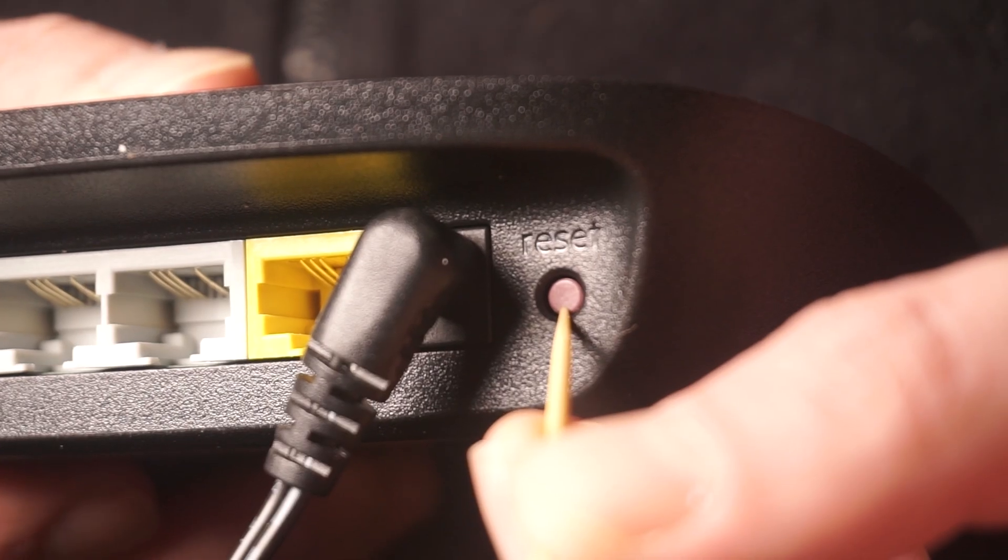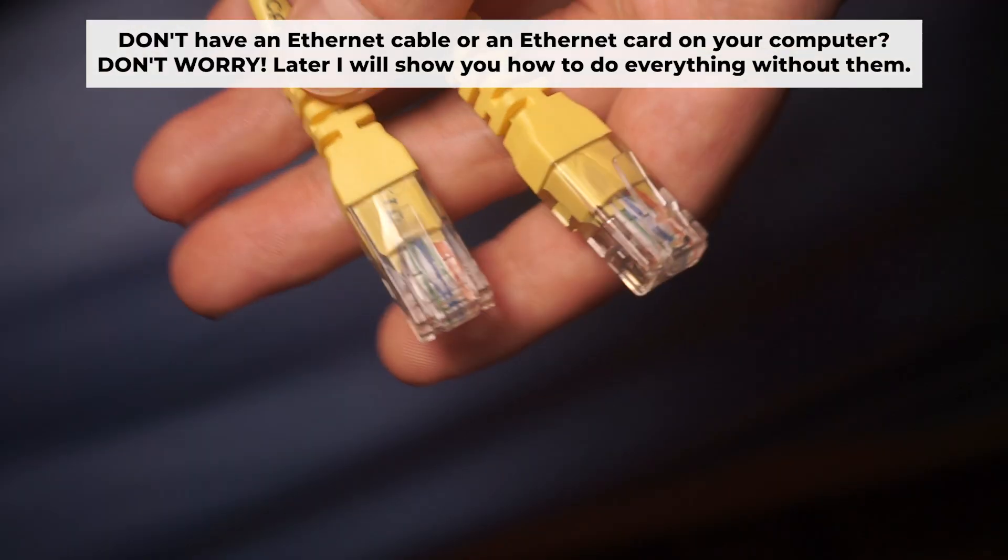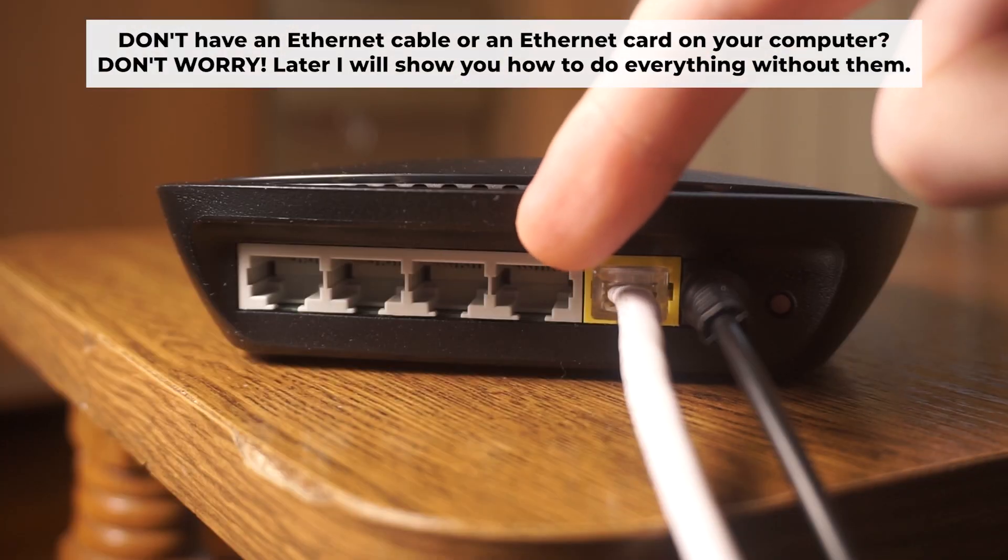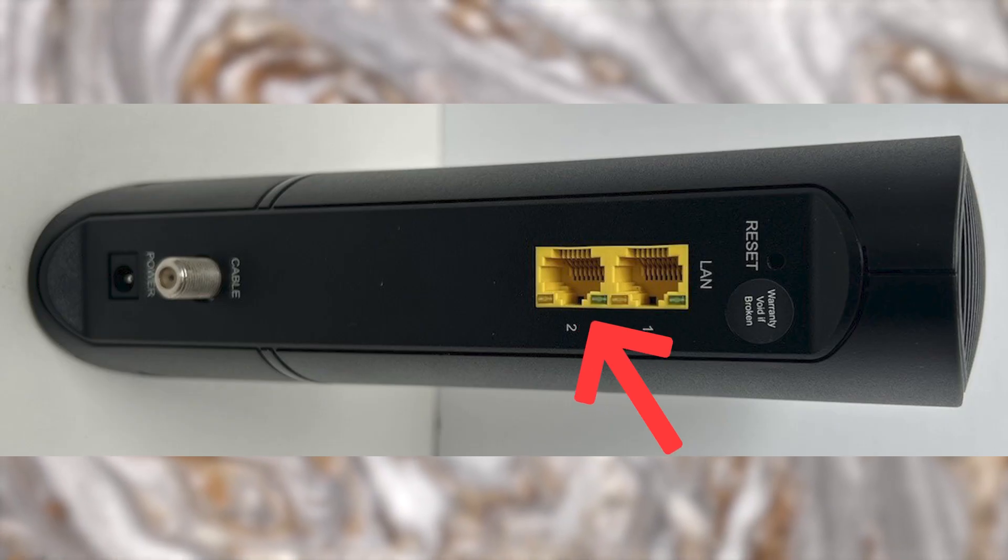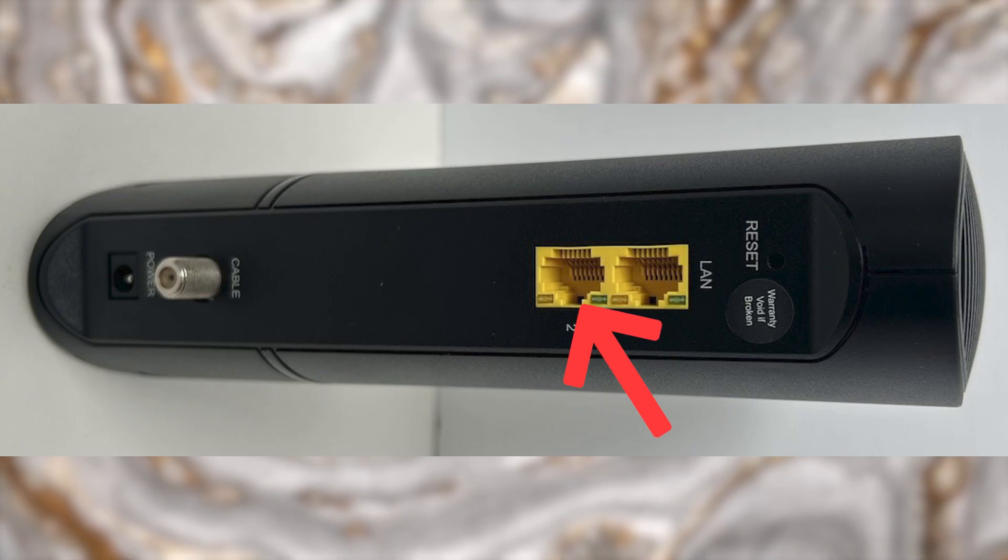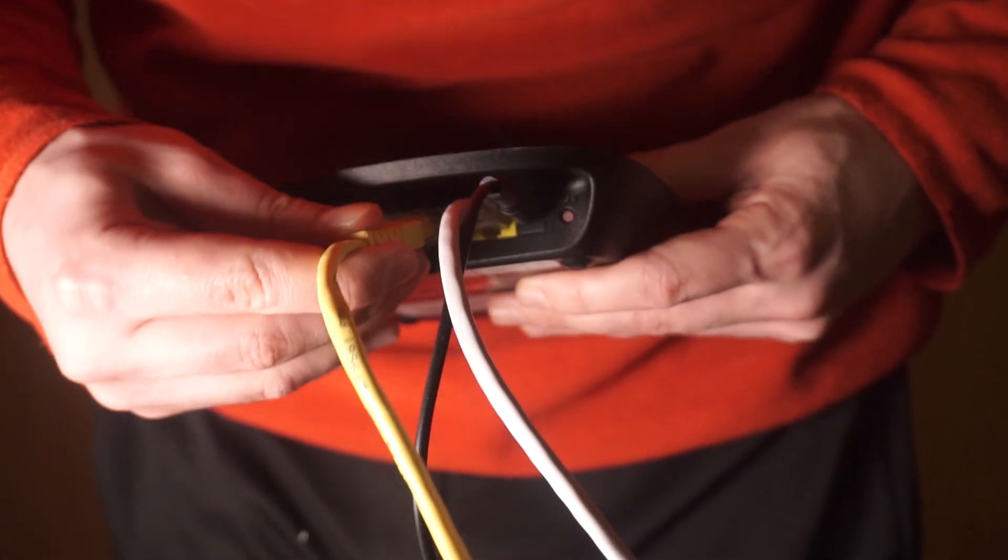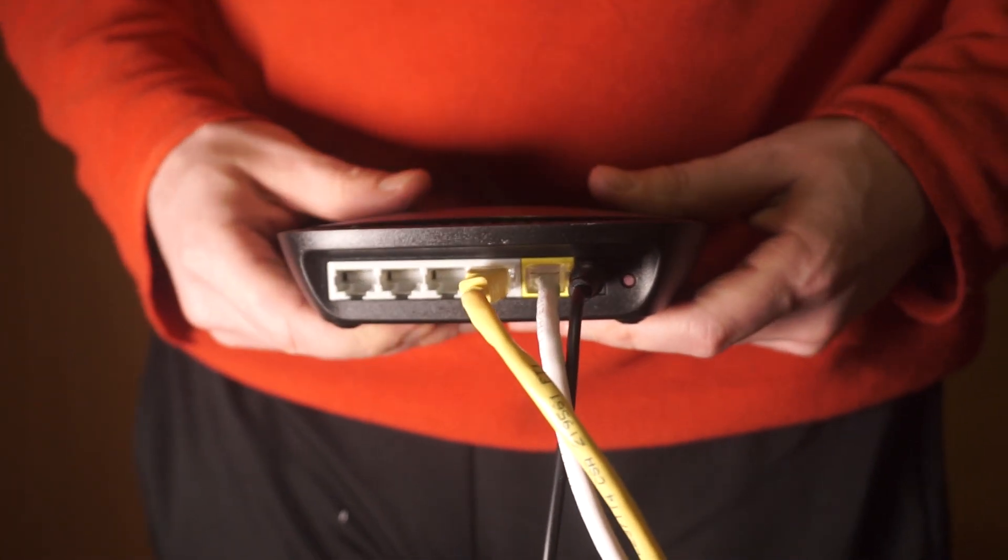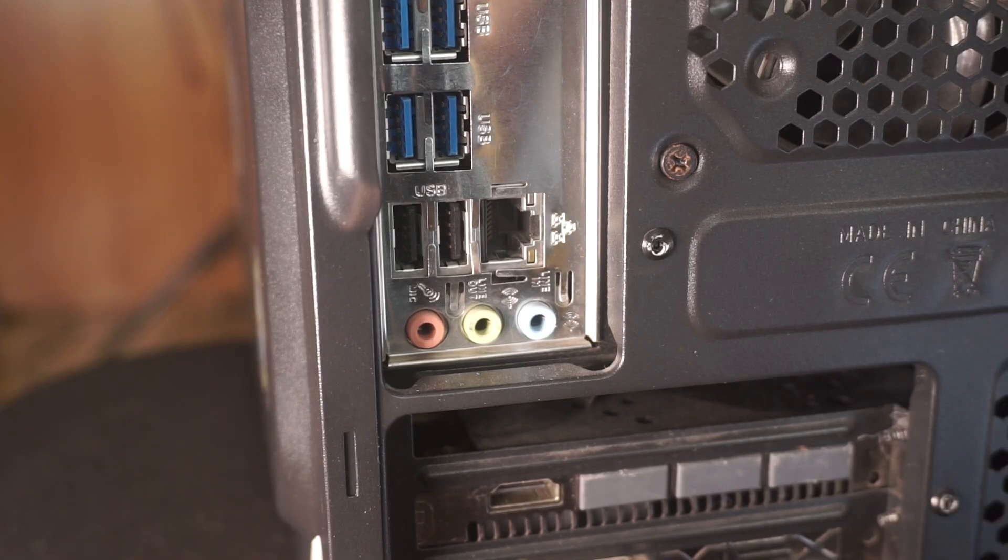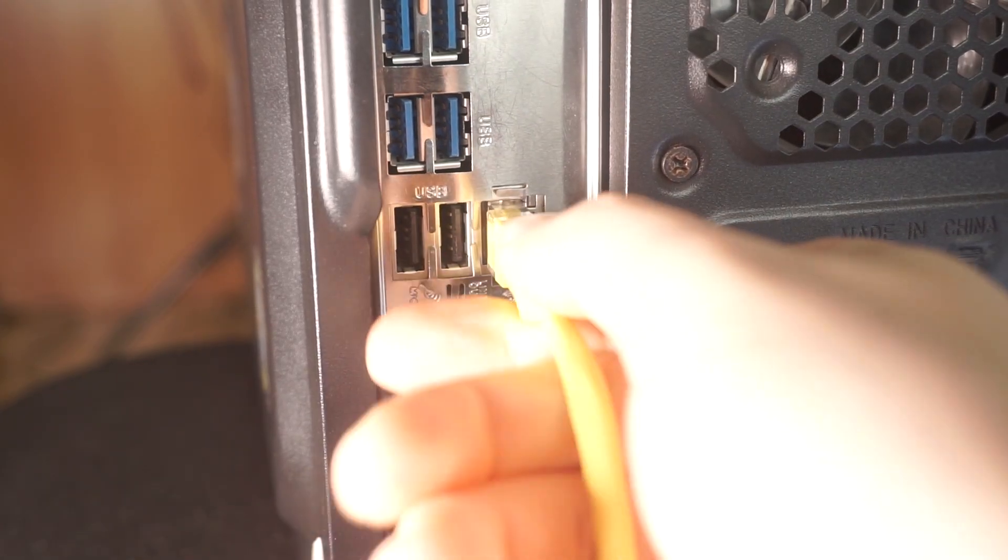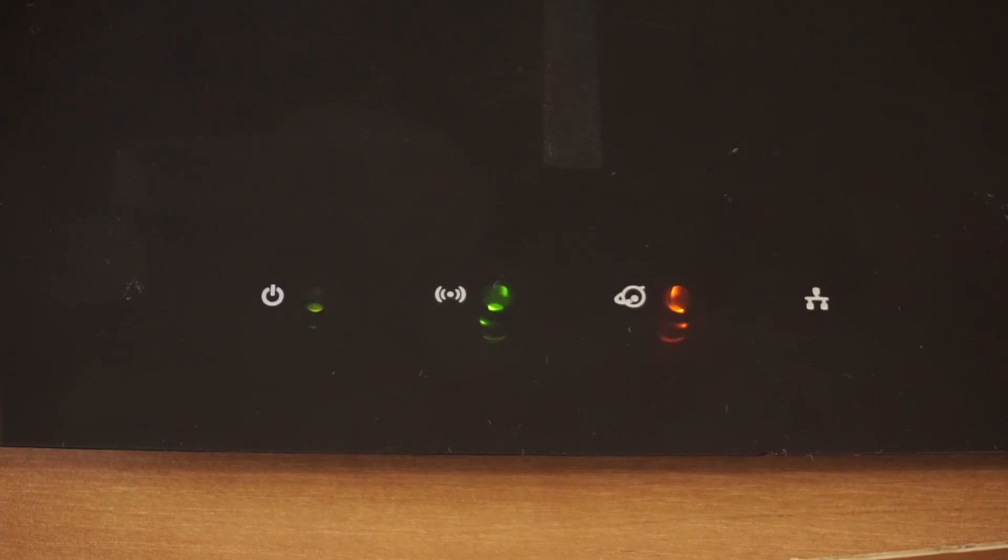The router will reboot, resetting all the settings to their original factory defaults. Connect one end of the ethernet cable that came with the router to an ethernet port. Connect the other end to your computer or laptop's ethernet port. Please wait a few minutes for connection.